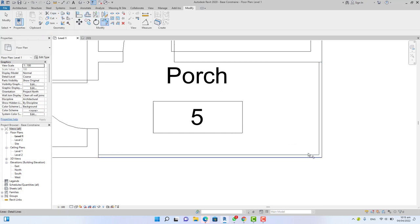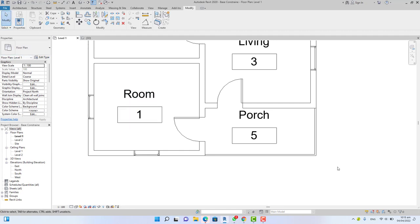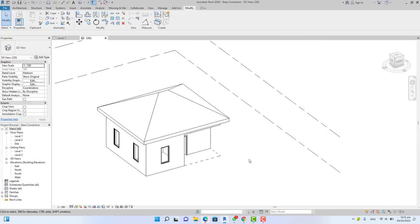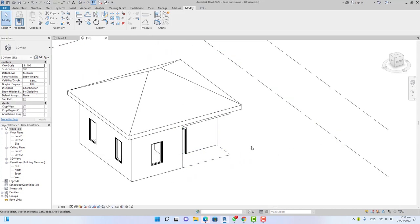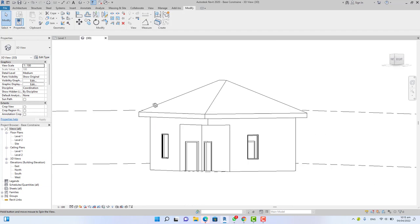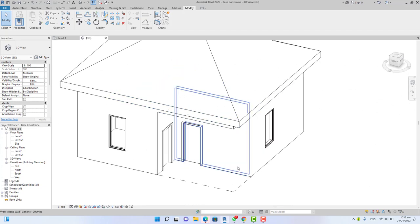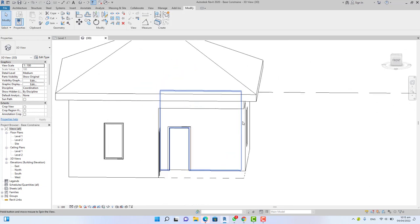Go to the modify panel, select the trim extent to corner, trim this line to this line, press escape. Go to the modify panel again and select the offset command. Change the offset distance to 50 millimeters. Offset this inside and this inside. Now use the trim extent to clean this corner, clean this and this one. This is how you create a porch wall in floor plan.